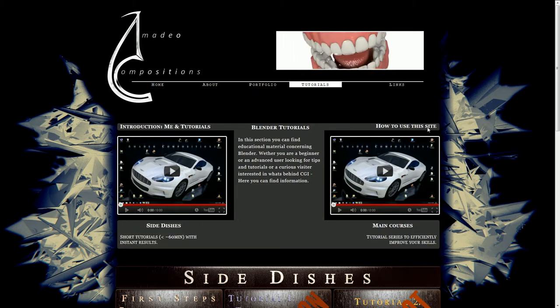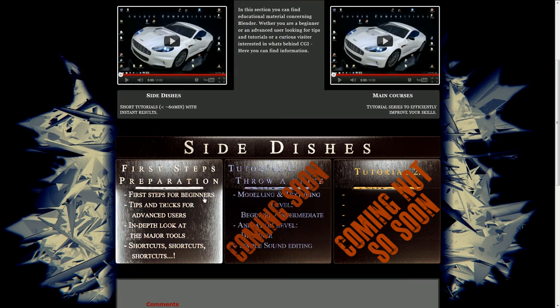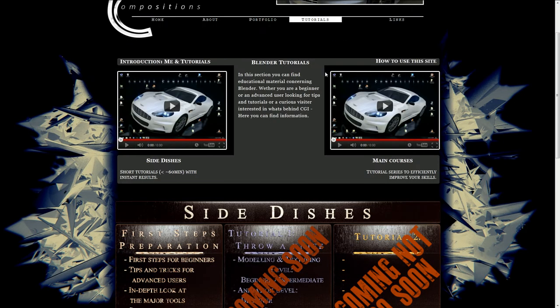The second video is about me explaining how to use this site. This is actually, as I said, the video I'm recording right now.